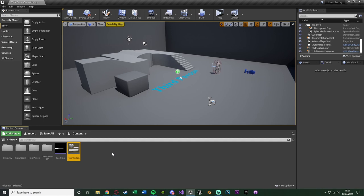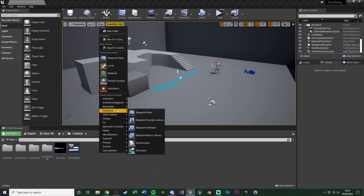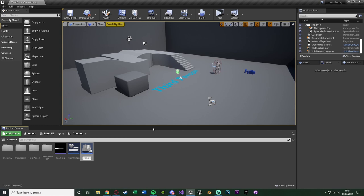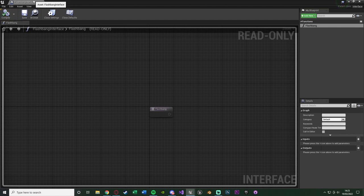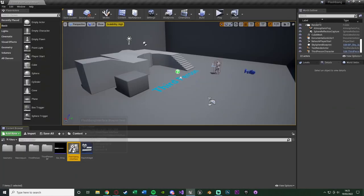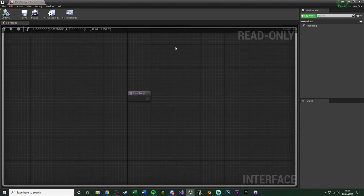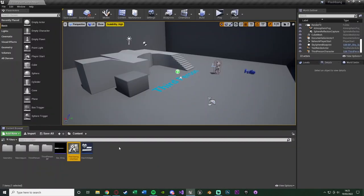To call this so it affects the player, we need a Blueprint Interface for efficiency. Right click, go to Blueprints, get a Blueprint Interface, and name it 'flashbang interface'. Open it, name the function 'flashbang', then compile, save, and close. A Blueprint Interface is a simple read-only function we create here and customize later. If you want more information on Blueprint Interfaces, I have a separate video linked in the description.